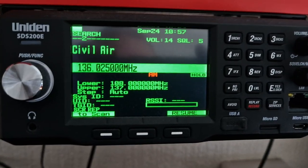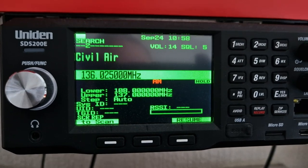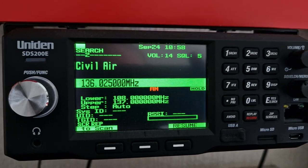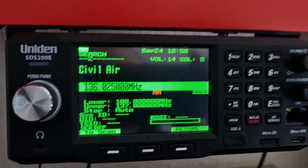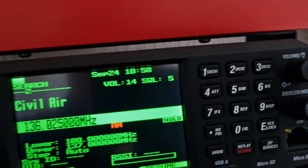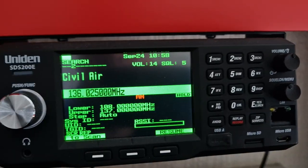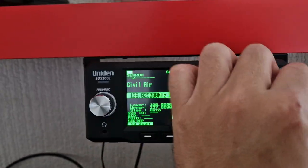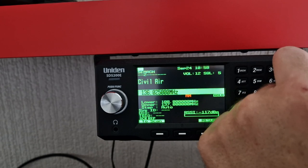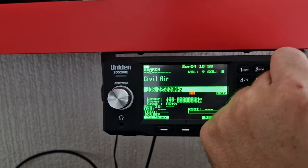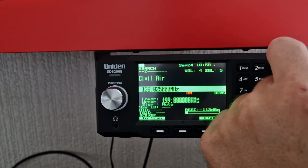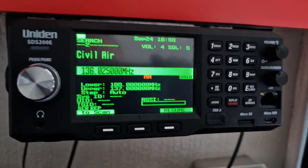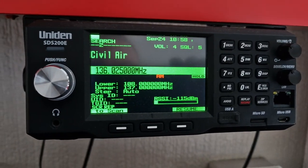Like I said, I rate these Uniden radios quite highly, especially on UHF and VHF, but especially on FM because I think they're built for FM. They're really good on this particular part of the band. I think it's because Uniden have been doing it for years, specializing in this band.